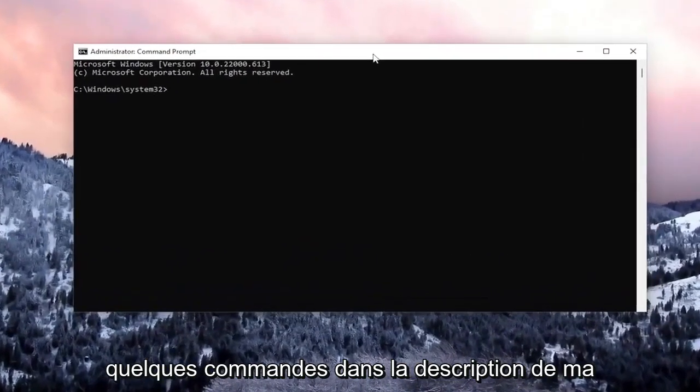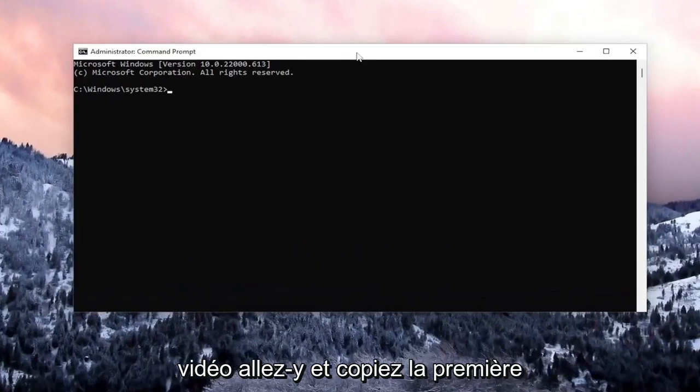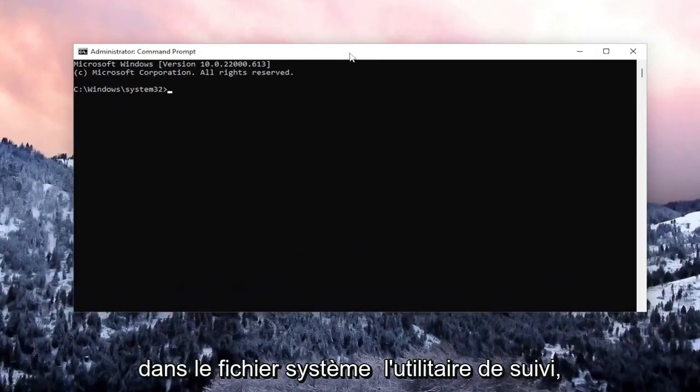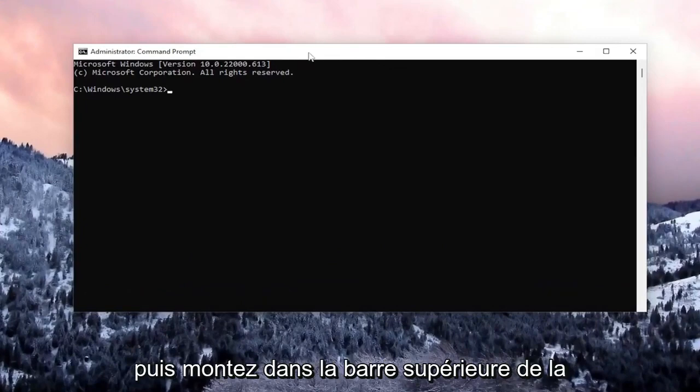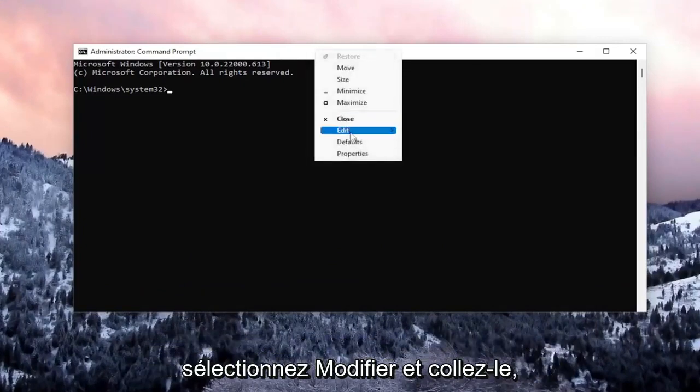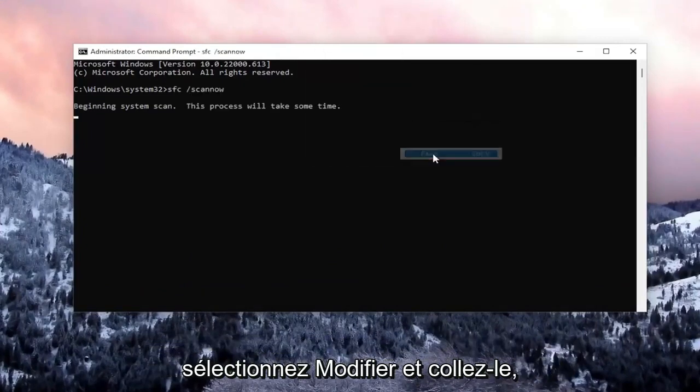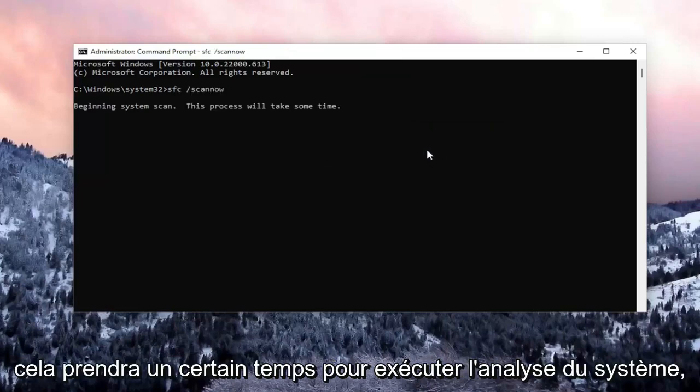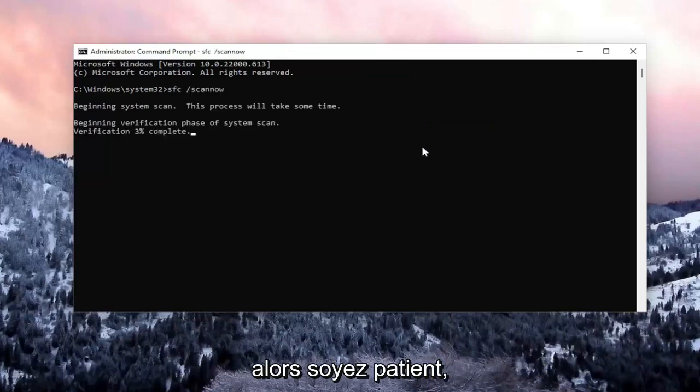And now I will have a couple commands in the description of my video. Go ahead and copy the first one. It's a system file checker utility. And then go to the top bar of the command prompt window here, right click on it, select edit and paste it in. It will take some time to run the system scan, so please be patient.